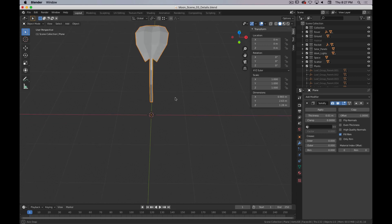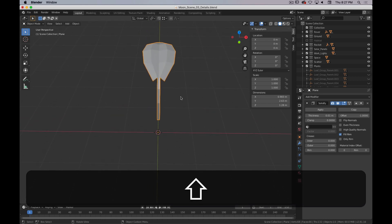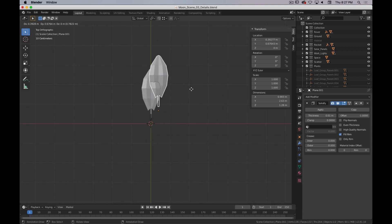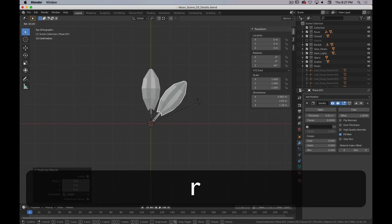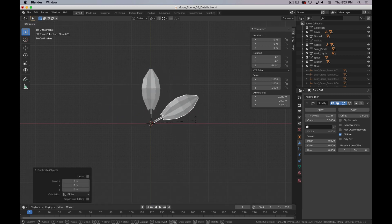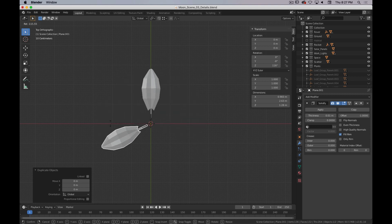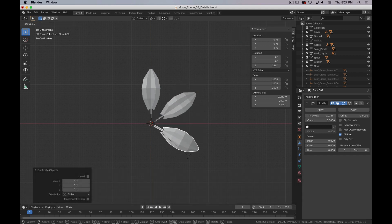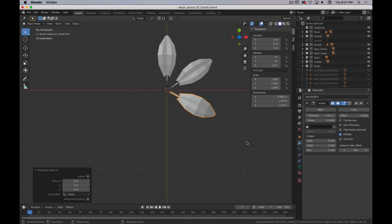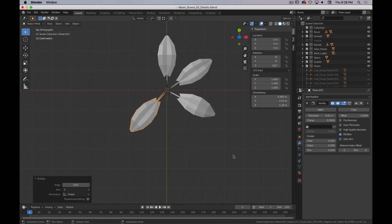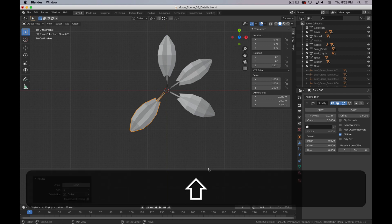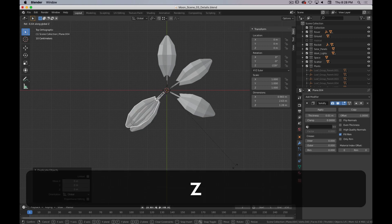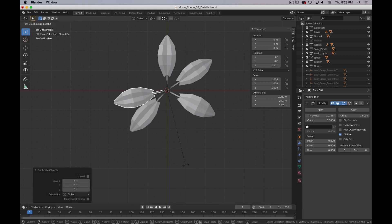Now I need to build out the rest of the plant. I'm going to do this in top view. Shift-D, right-click to keep it in the same spot, and then R. Because I'm doing this in top view — 7 on the numpad — it's only going to rotate around the Z axis. I'm just going to do that a few times, trying not to be too precise or perfect or regular.